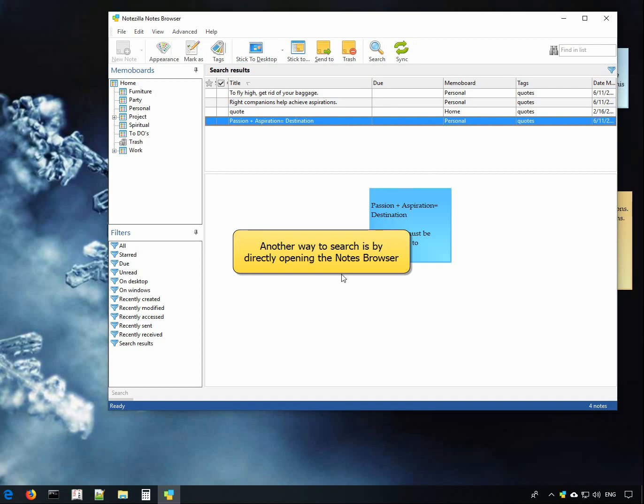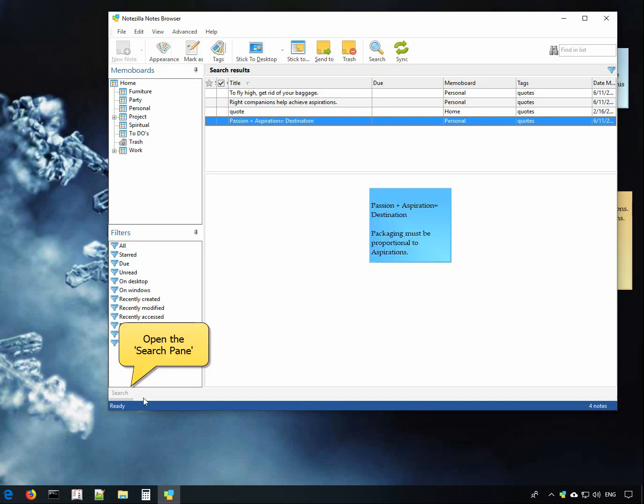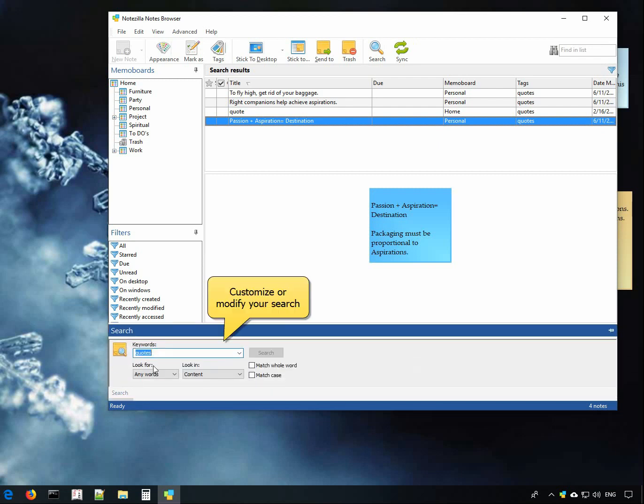You can search for notes directly from the notes browser too. Open the search pane where you can customize your search.